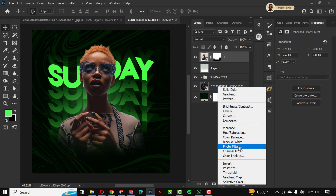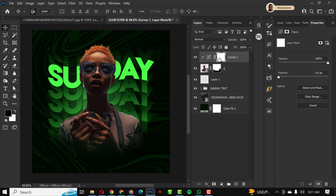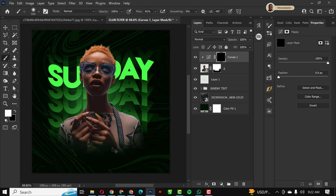Once blending is done, I'll add a Curves adjustment layer and clip it to the model layer. I'll reduce the curve output, then invert the layer mask with Ctrl+I. Before painting, make sure your foreground color is set to white.